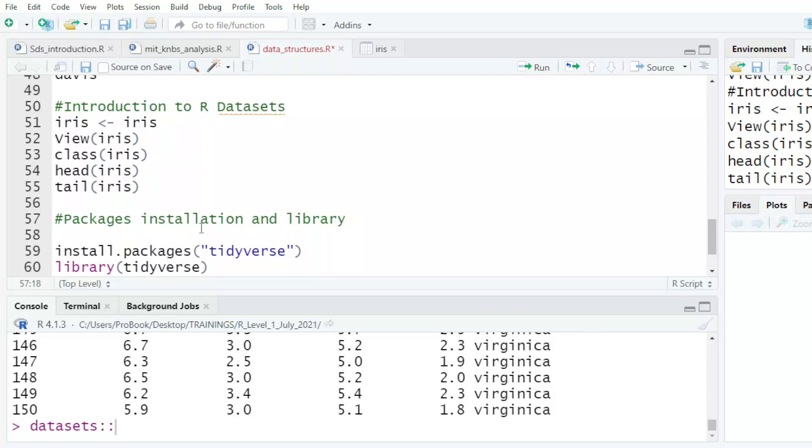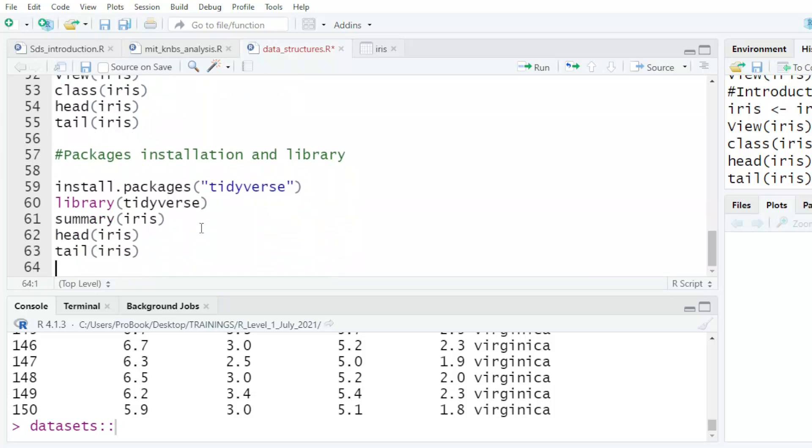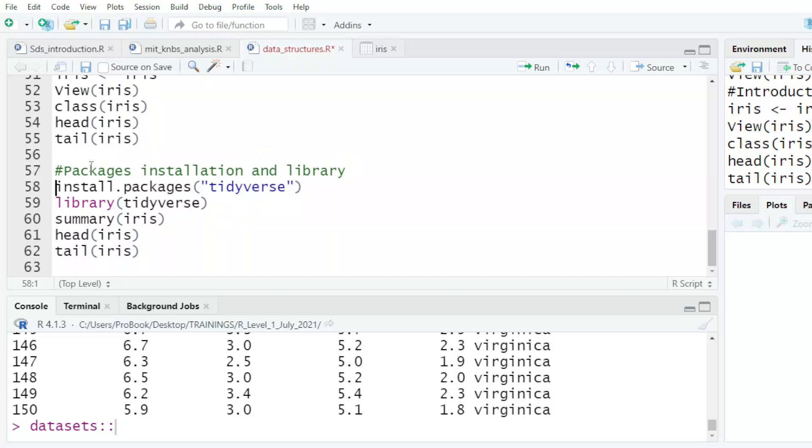And then finally, just to give you an introduction, is how to install. One of the packages that is commonly used for data manipulation is what we call the tidyverse. And we normally say install.packages. And then we can also say dependencies is equals to TRUE.